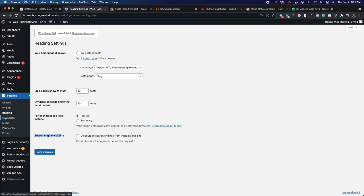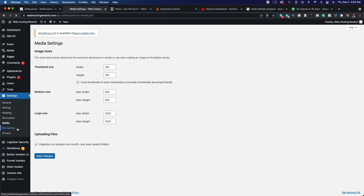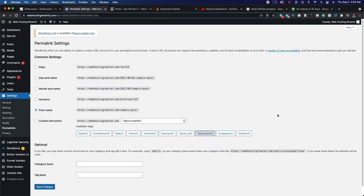Go down to Discussion — there isn't anything we need to change there. Media we can leave as is. Then permalinks is going to be really important. Right now your permalinks are set to plain — you want to change it to post name. This is done for search engine optimization. When we create a new blog post, the keyword will show up in the URL, and this is called search engine optimization. Make sure it's set to post name and then click Save. That's everything you need to do to start getting traffic.